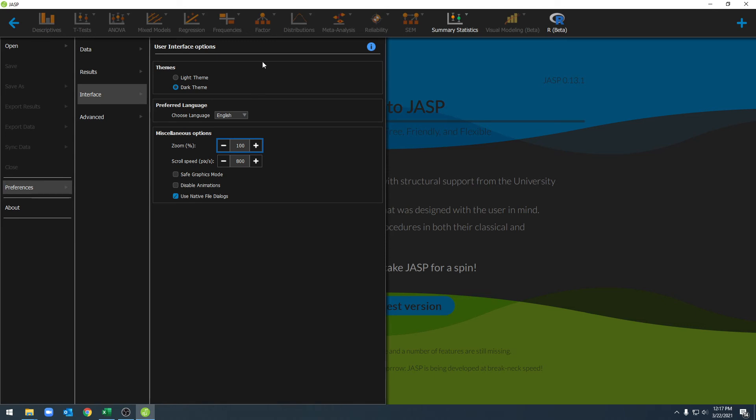We have some interface options that go into things like light and dark mode. We can choose our preference for language. We can choose our zoom and our scroll speed, and we have some options related to different debugging options.